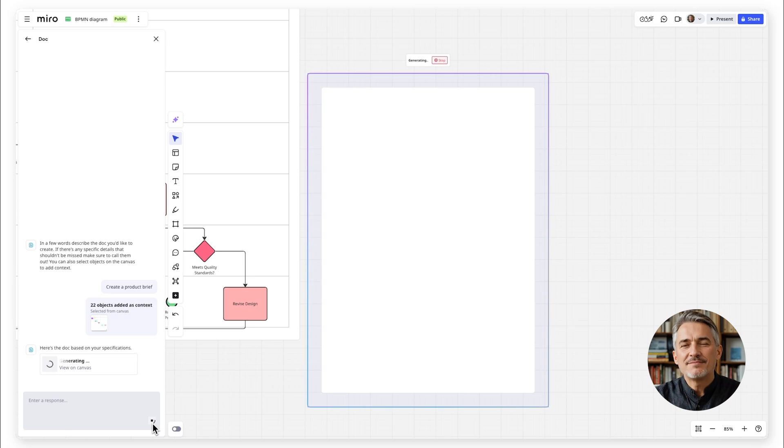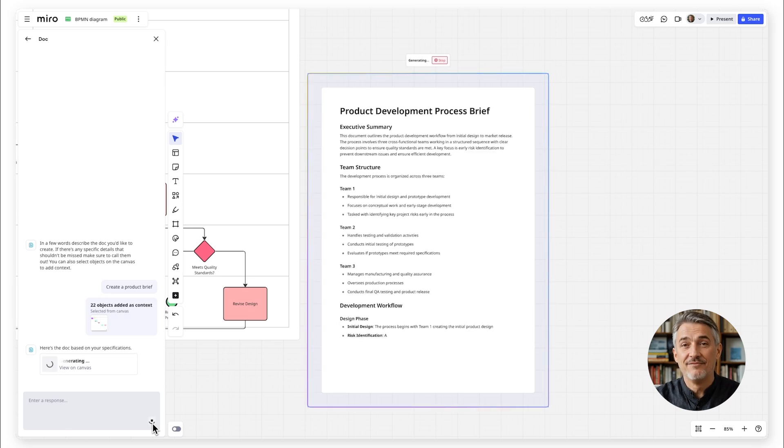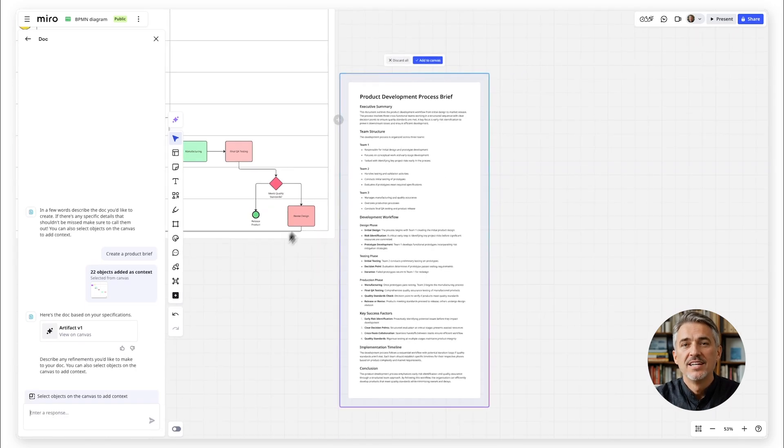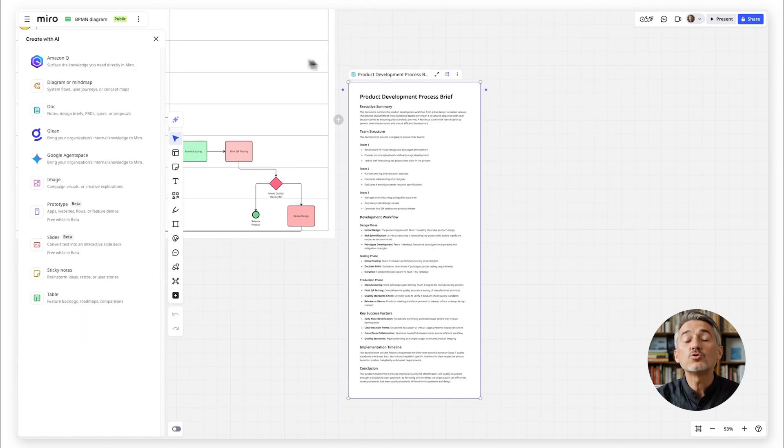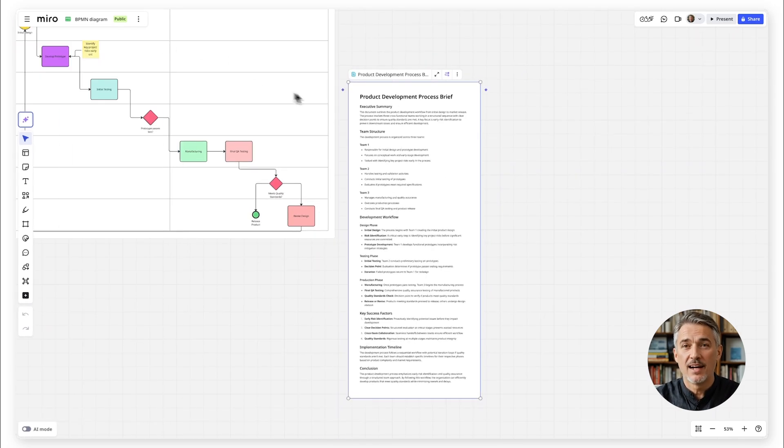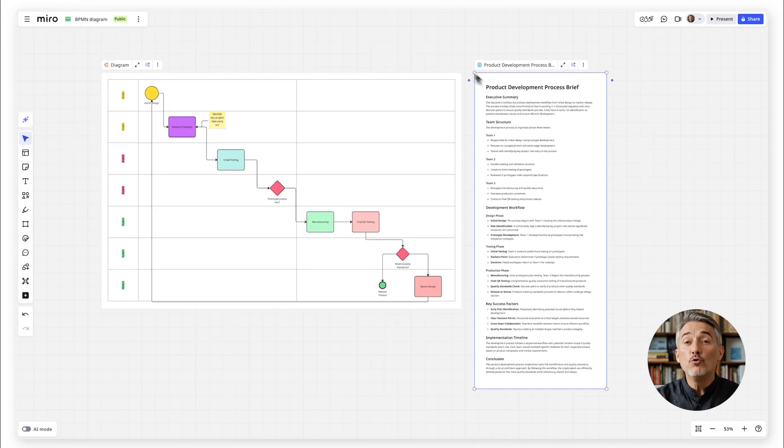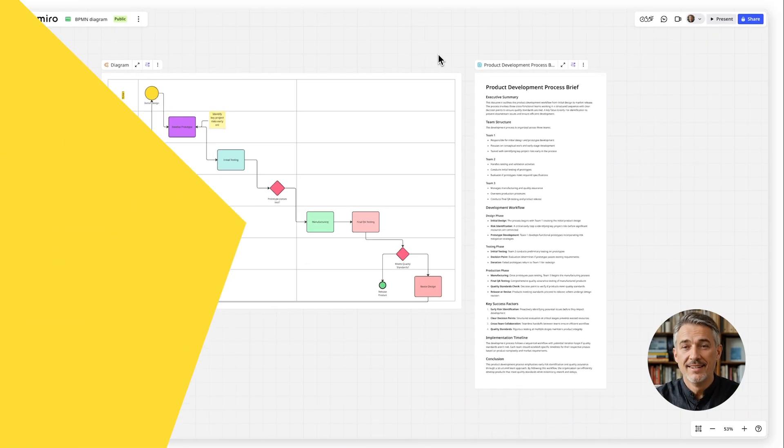BPMN diagrams make it easy to visualize complex workflows so everyone knows exactly how the process works and where improvements can be made.